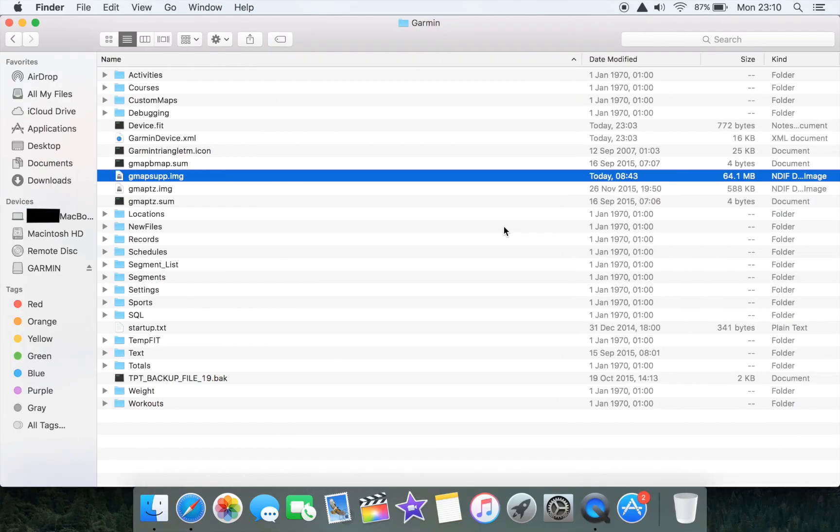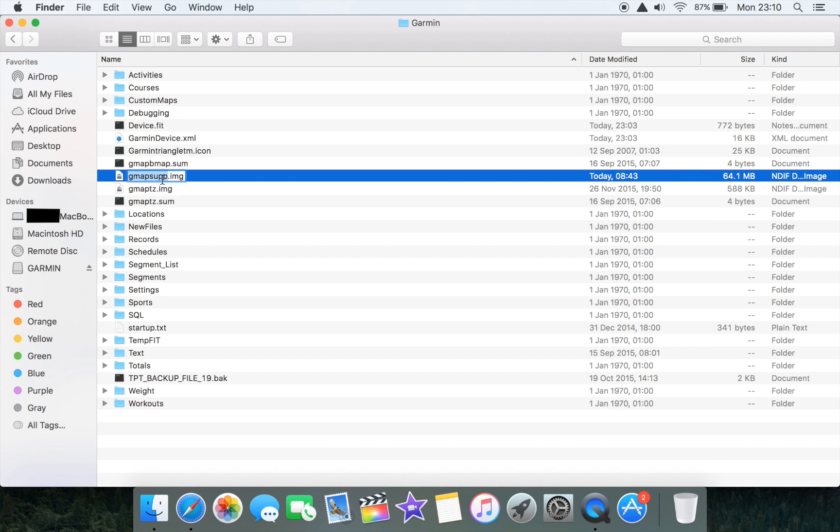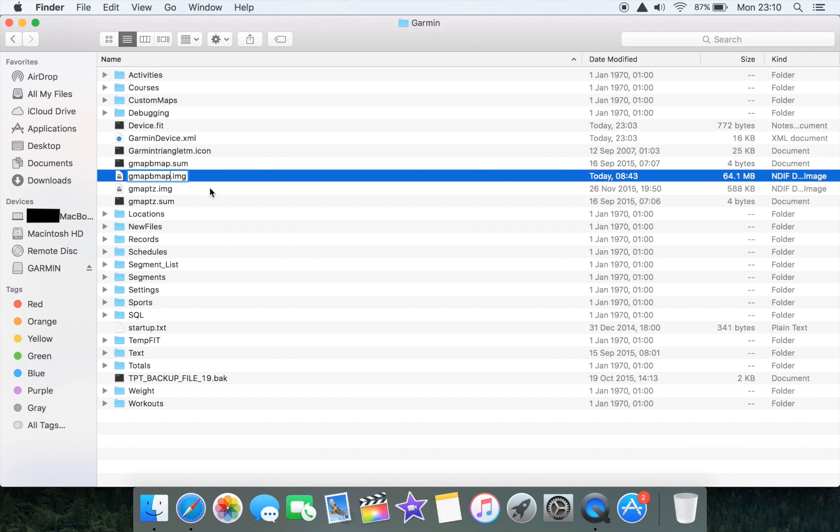We've successfully downloaded the gmapsup image file to our Garmin Edge 520. Now if you recall the original map file that was on the 520 was called gmapbmap, so we just need to change the title of the file in order for it to be recognized properly by the Edge 520. We've changed the gmapsup.img to gmapbmap.img.